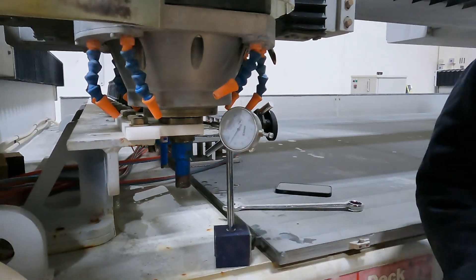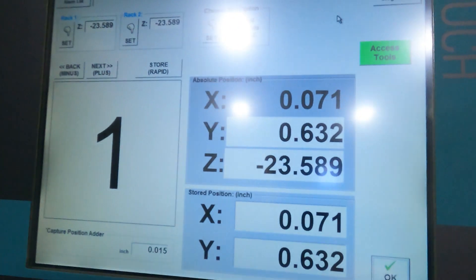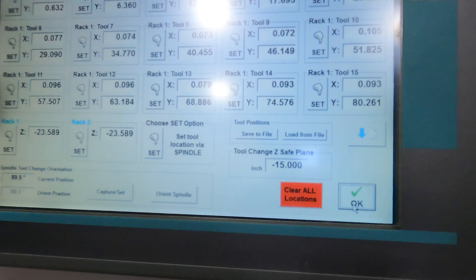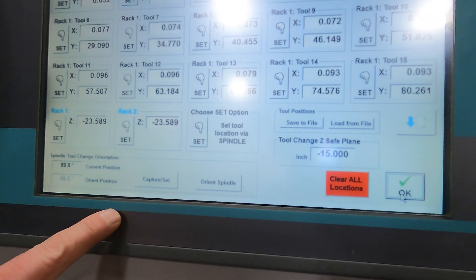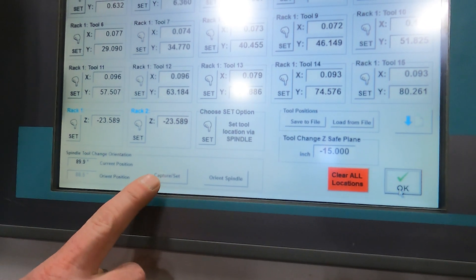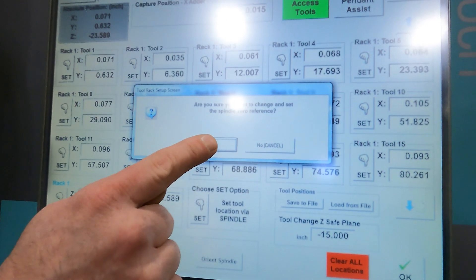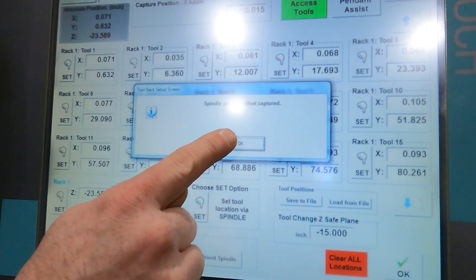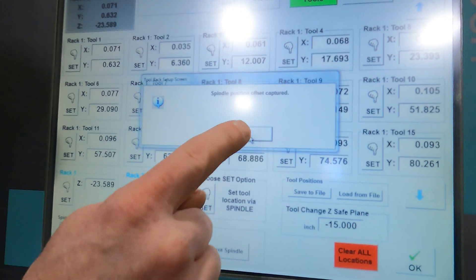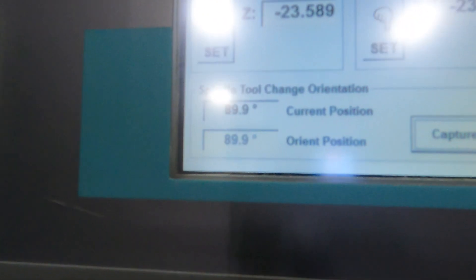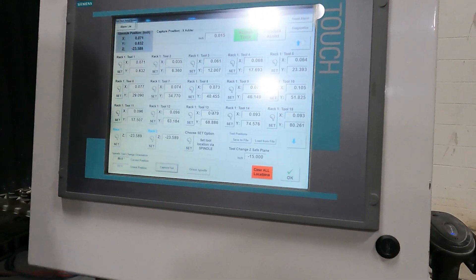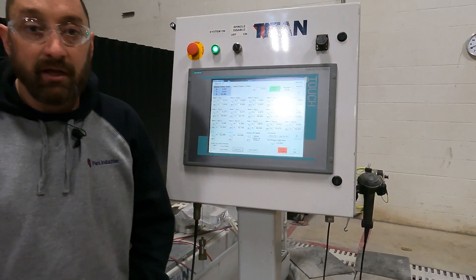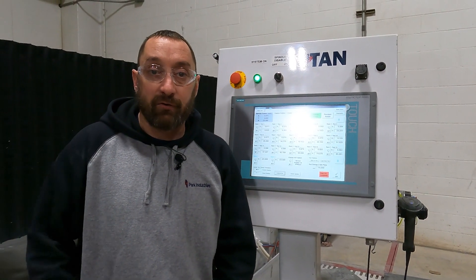We're going to go back to our tool rack location and down in the bottom corner here, we are going to capture that. Hit yes and okay and actually my values match there so we are all good and our tool is orientated. Now the spindle knows what position it needs to be in when it changes tools.